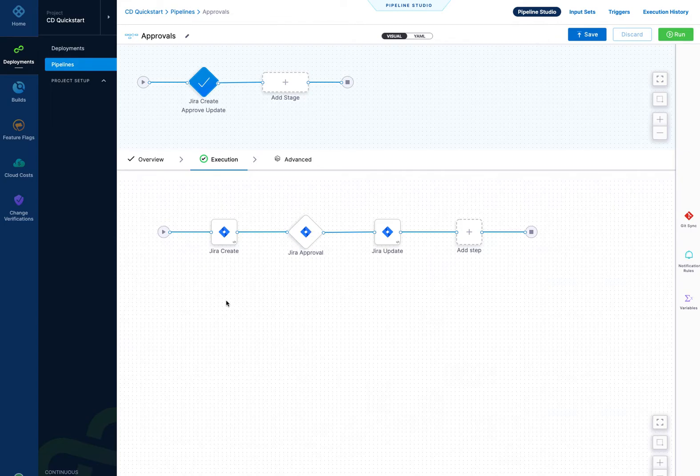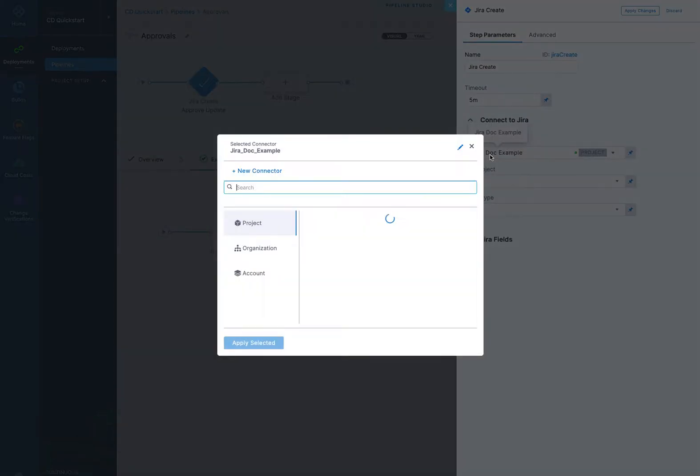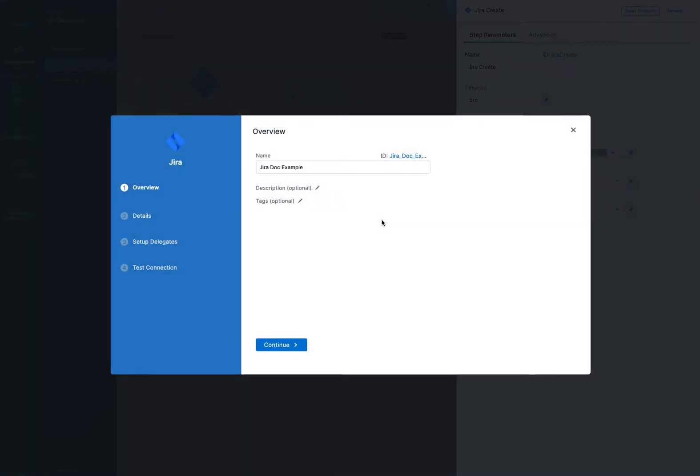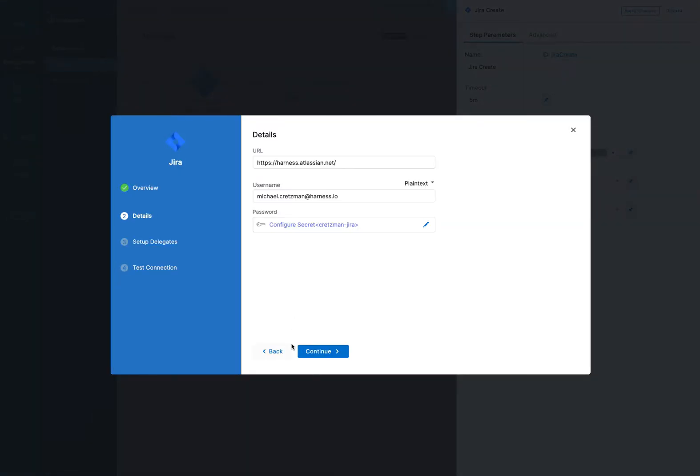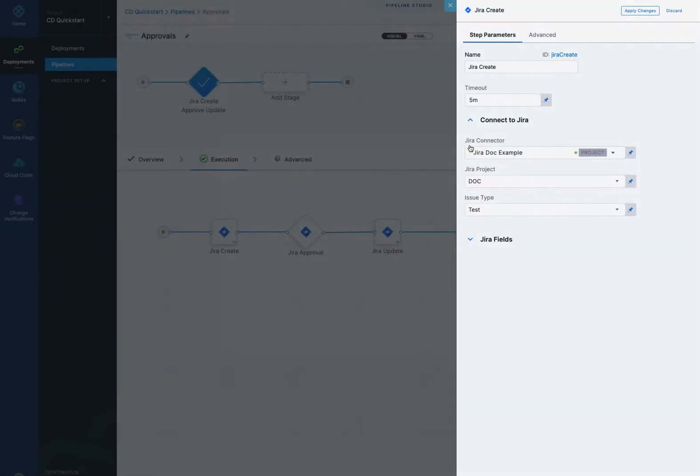Looking at each one, the Jira create stage is going to create a Jira issue for you using a connector. It's a connector I already set up and it just connects to my Jira account using my username and a token. And then we have the Jira project. It'll list all the projects that are available in this account and then the issue type that you want to create.